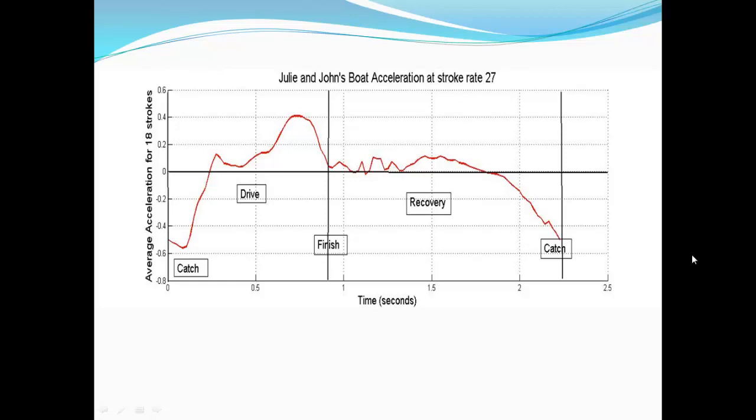A boat acceleration graph can be a very useful diagnostic tool for analyzing rowing technique. This graph shows the boat acceleration curve for a double skull rowed by the brother and sister team of John Alexander and me, Julie Alexander. We have been racing at World Masters events for the past 15 years and have won numerous gold medals. The data was obtained using the free phone app called Crew Nerd. The phone was taped to the rigger of the boat to collect the data, then downloaded into Excel and into MATLAB where I generated this graph. The relatively smooth curve was obtained by averaging over 18 strokes, all having a stroke rate of 27.